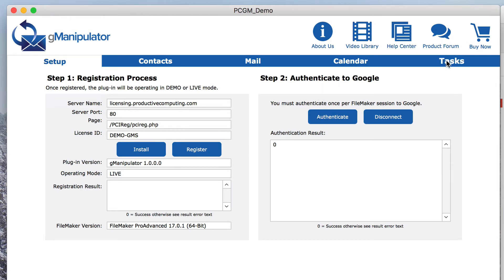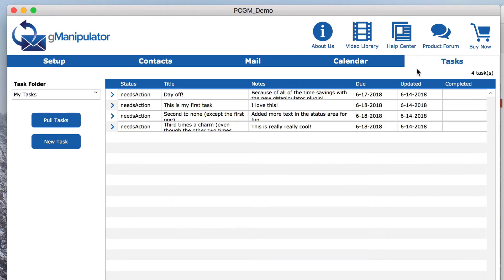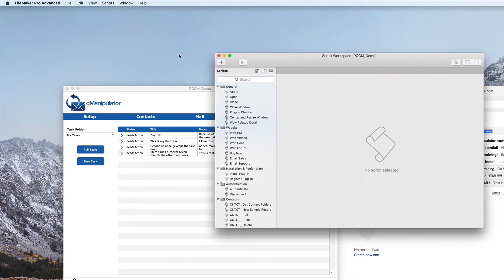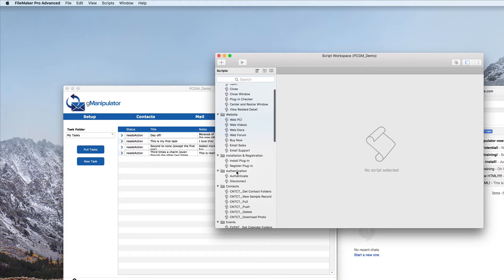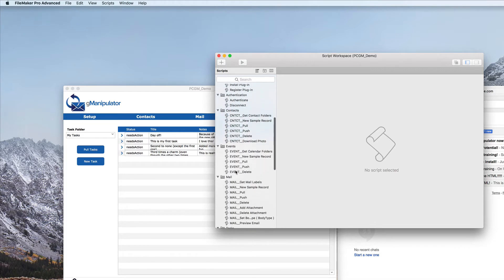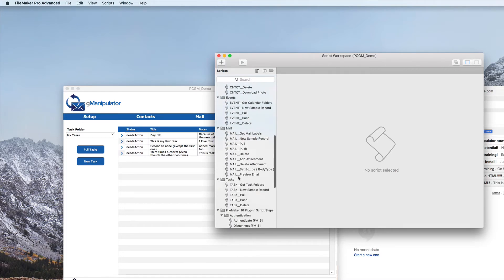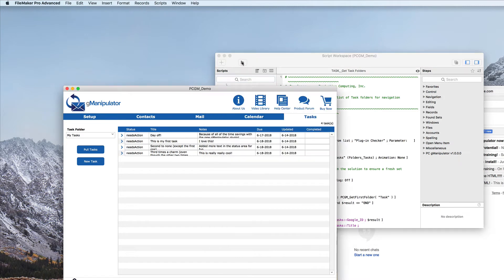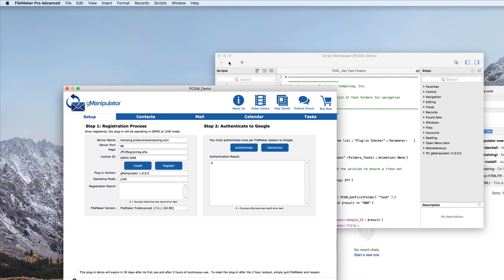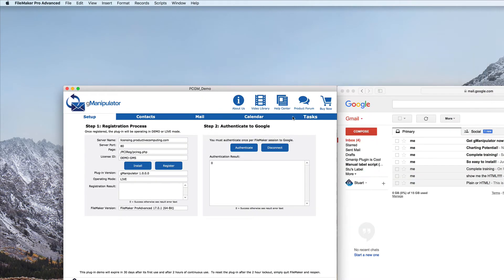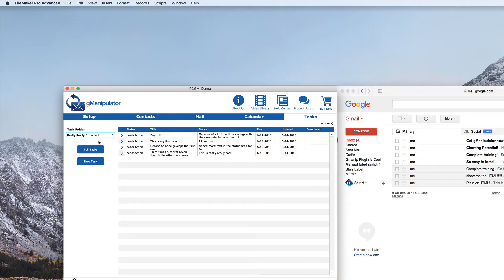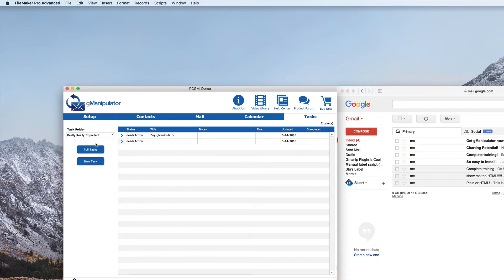But since it is unlocked, you can actually go into the script workspace and see that under the tasks section, there is a script to get task folders. If we run that script and we come back to our tasks module, you can see the really, really important folder is there. And if we click pull tasks, there are the tasks that we created.